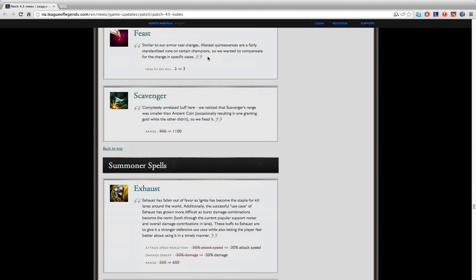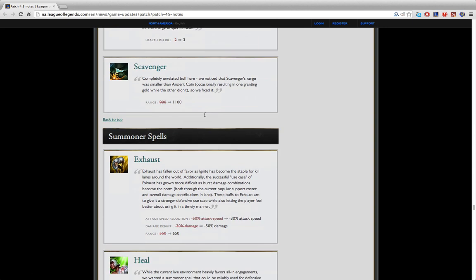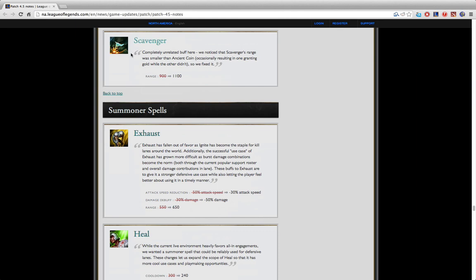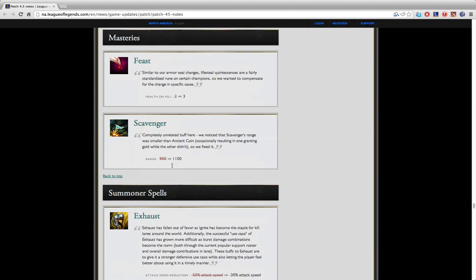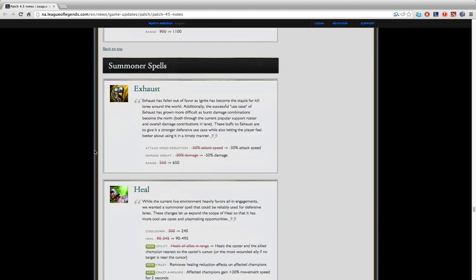I guess Feast? I don't think this is enough to account for the lifesteal changes at all. Scavenger's buff is okay I guess. Not really much changed.